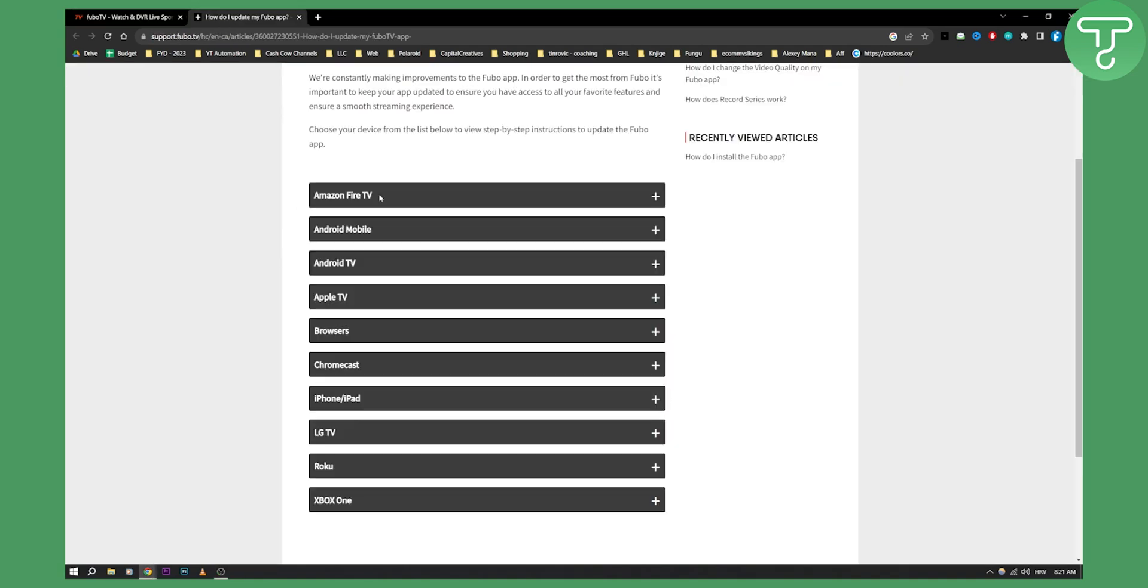As you can see, here are just some of the devices that FuboTV is available on, and most of the time you'll need to go and update the FuboTV app based on the device that you already have.